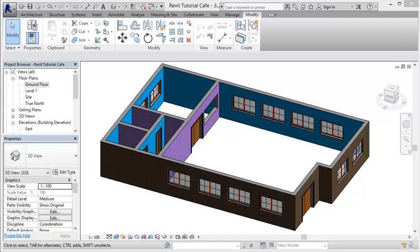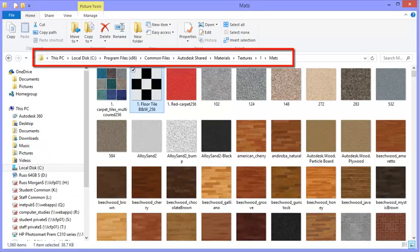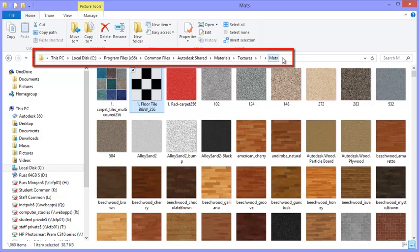One thing I want to draw your attention to before we do any of that is where Revit keeps the actual material images. If I bring up a folder here — on this PC on the C drive, which is the local hard disk, there's a folder called Program Files 86. Inside there's a folder called Common Files, inside that is Autodesk Shared, which contains a folder called Materials. Inside Materials there's another one called Textures. This is where Revit keeps all of the different sorts of material images that you could use.